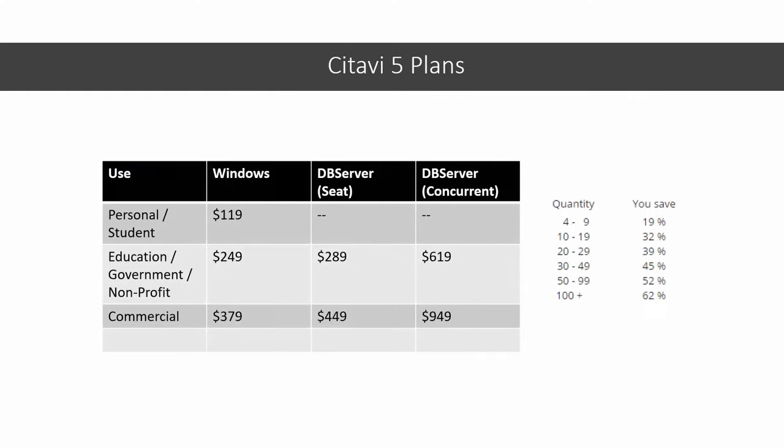Citavi offers a free version for personal and student use that can have up to 100 references per project. If you're working with more than 100 references, you'll want to pay $120 for a license. Even without the cloud capacities of its competitors, this is a relatively cheap one-time price considering the power of its metadata and the recurring subscription fees of the other options. The database version of Citavi I mentioned earlier is also purchased as a license with prices that vary per number of simultaneous users and the nature of the use.